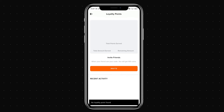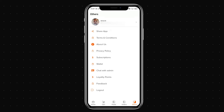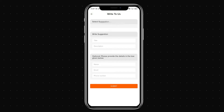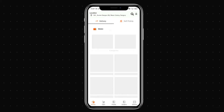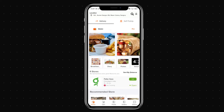Any loyalty points earned by the user are visible here. You can also share feedback about your experience — suggestions for the admin to improve things, whether it's the app flow, delivery, hygiene, or anything else.